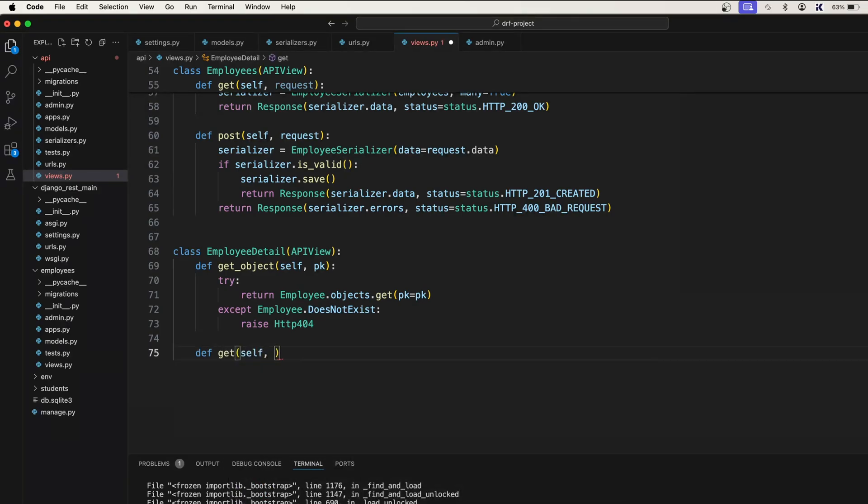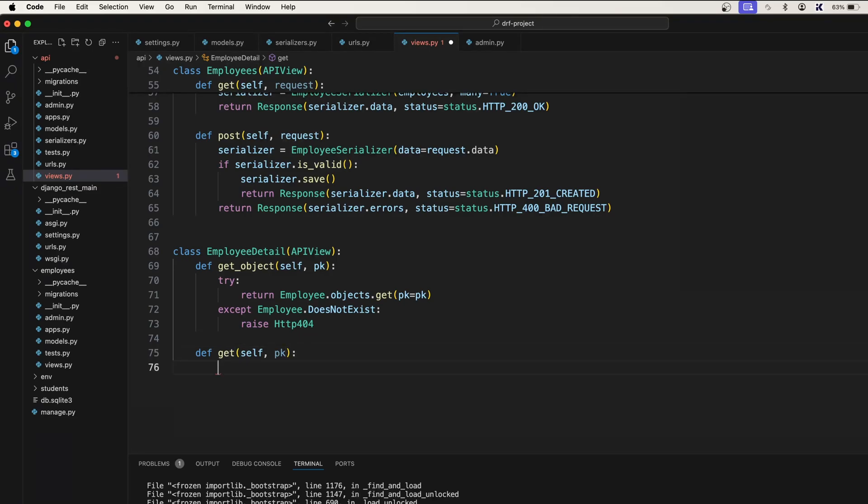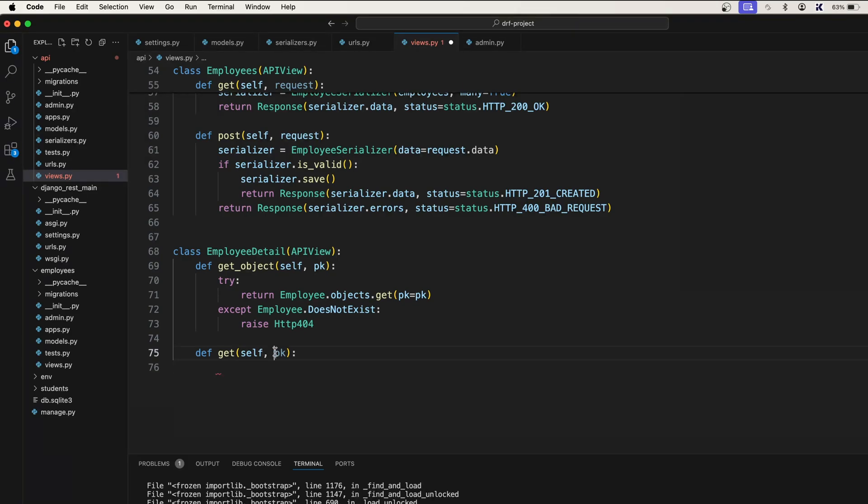Get will take self comma PK. PK is very important, otherwise you will not get the single object. We are getting the single object based on the primary key, based on this one.